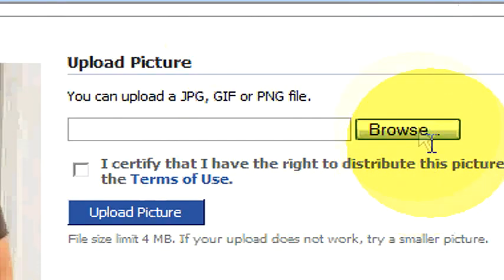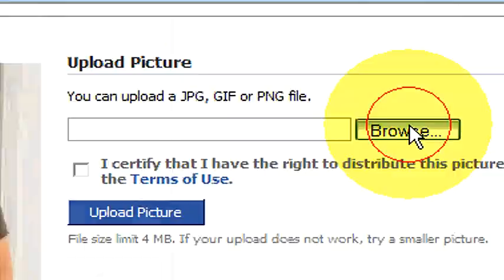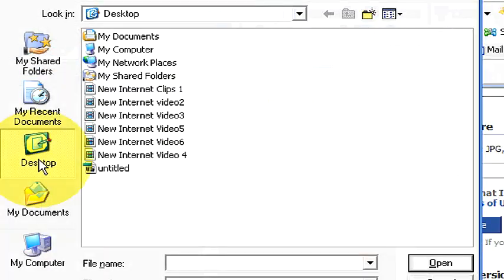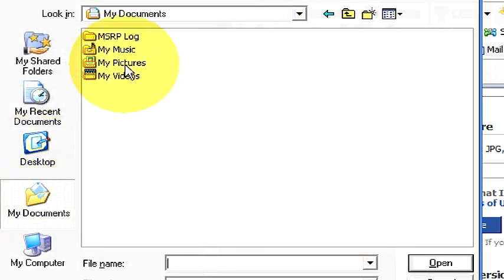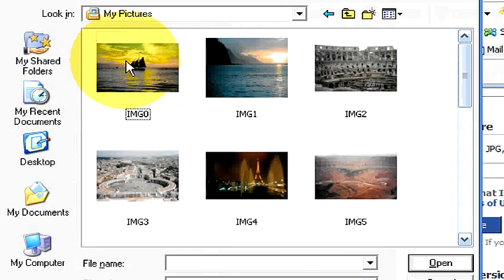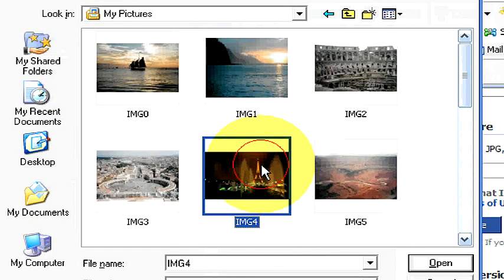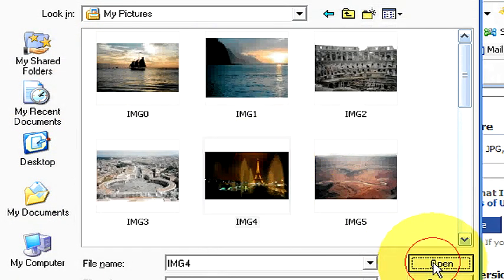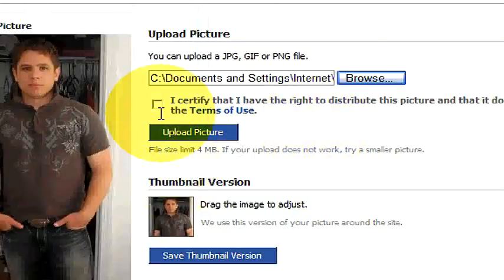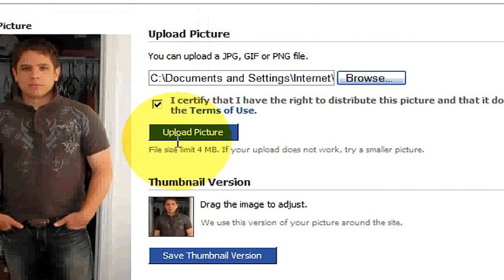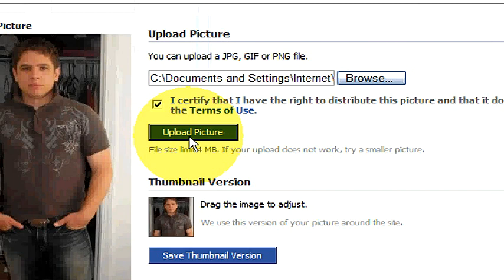Or you can upload a new photo by clicking on Browse, and then browsing through your computer to find a new photo. For example, let's say we want to upload this picture of the Eiffel Tower. So then we click on I Certify, choose Upload Picture. It might just take a second to upload it.